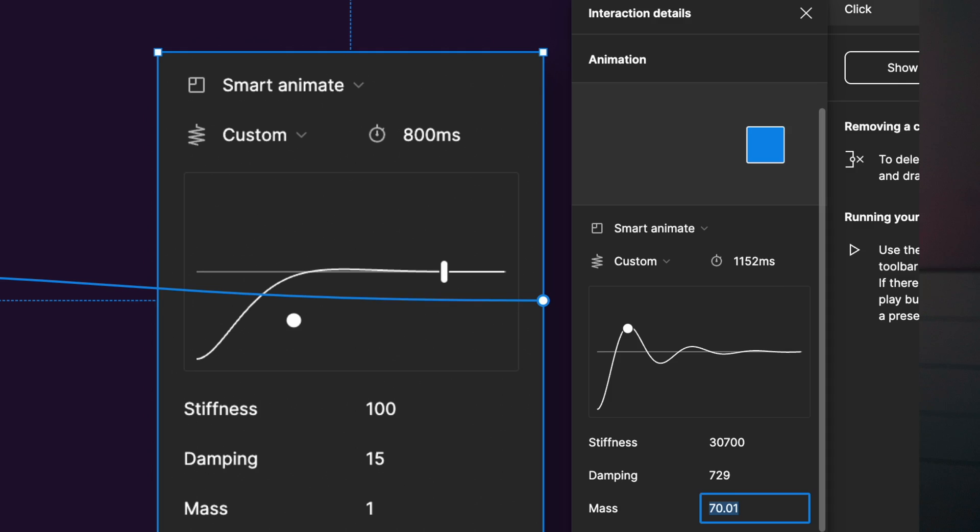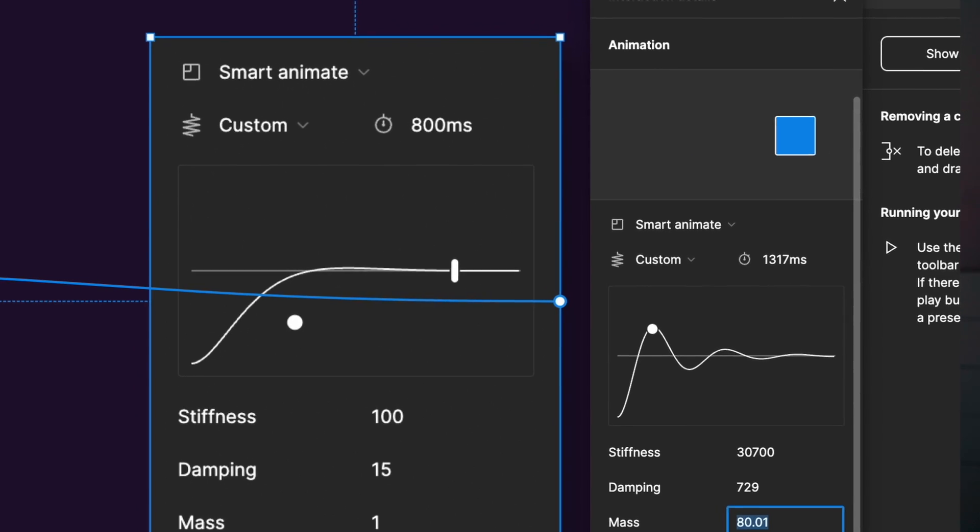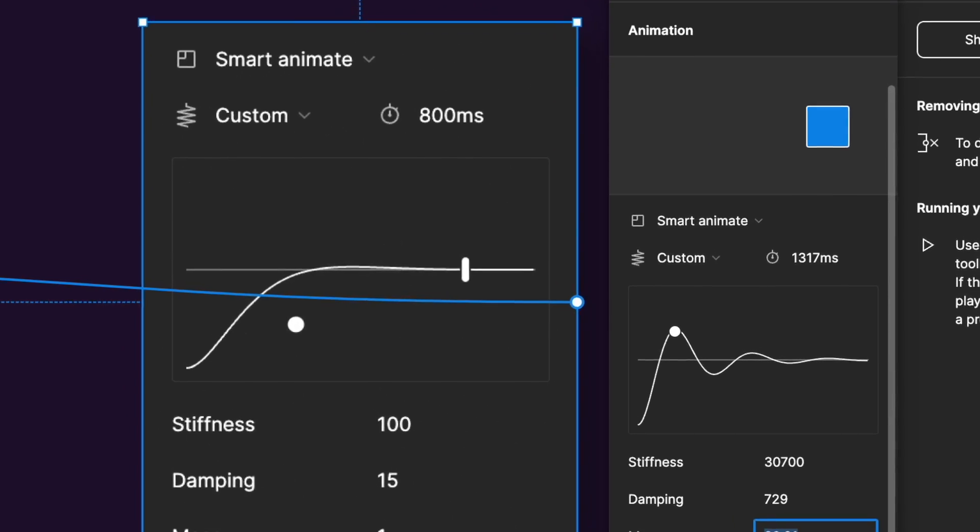In this video you will learn everything you need to fully understand the Smart Animate feature in Figma. Also if you want to create motion that looks unique, make sure you stick till the end for some bonus material on how to customize your animations. Now let's get into it.